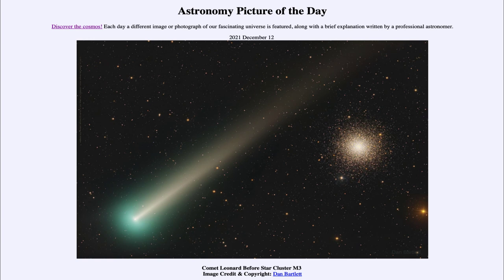M3 is tens of thousands of light years away, so it is quite distant from us. Much closer to us is Comet Leonard, which goes across the image starting in the lower left with the head of the comet — with a greenish glow around it — and then stretching back into the tail of the comet, going away and passing just up and above the globular cluster.